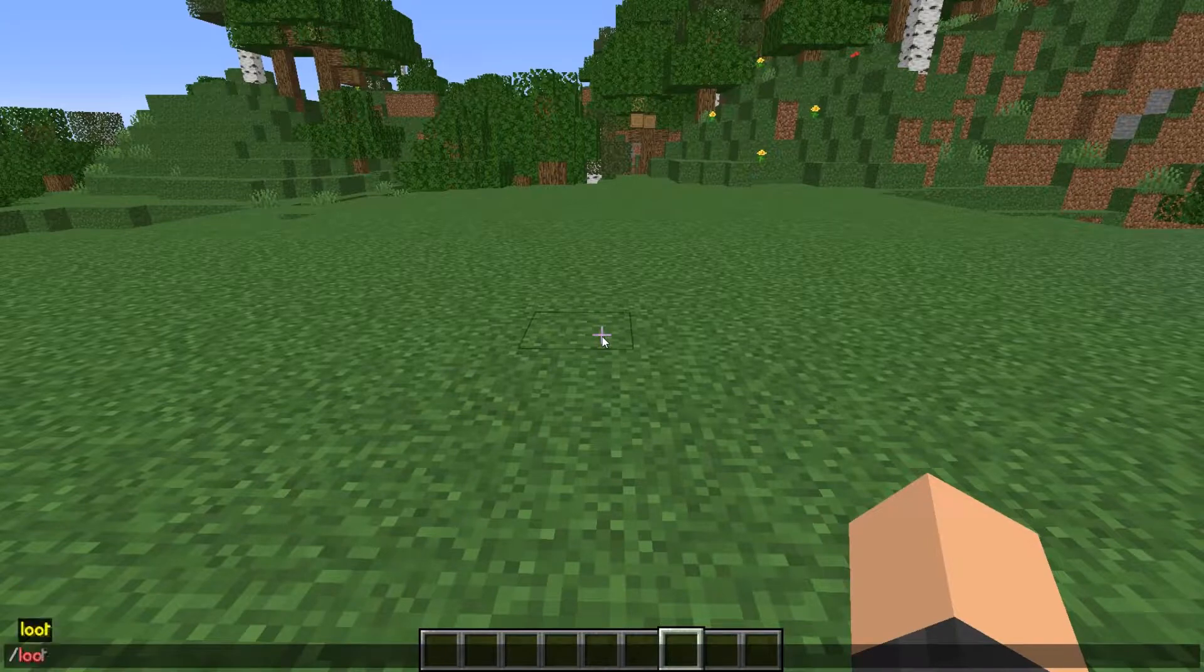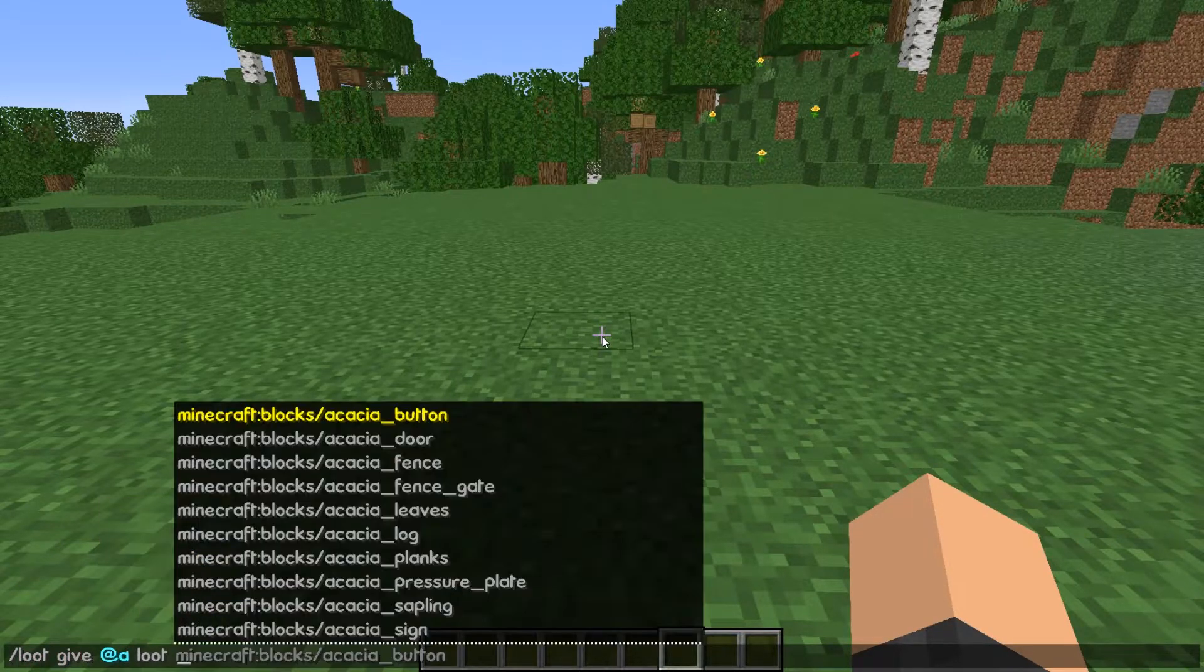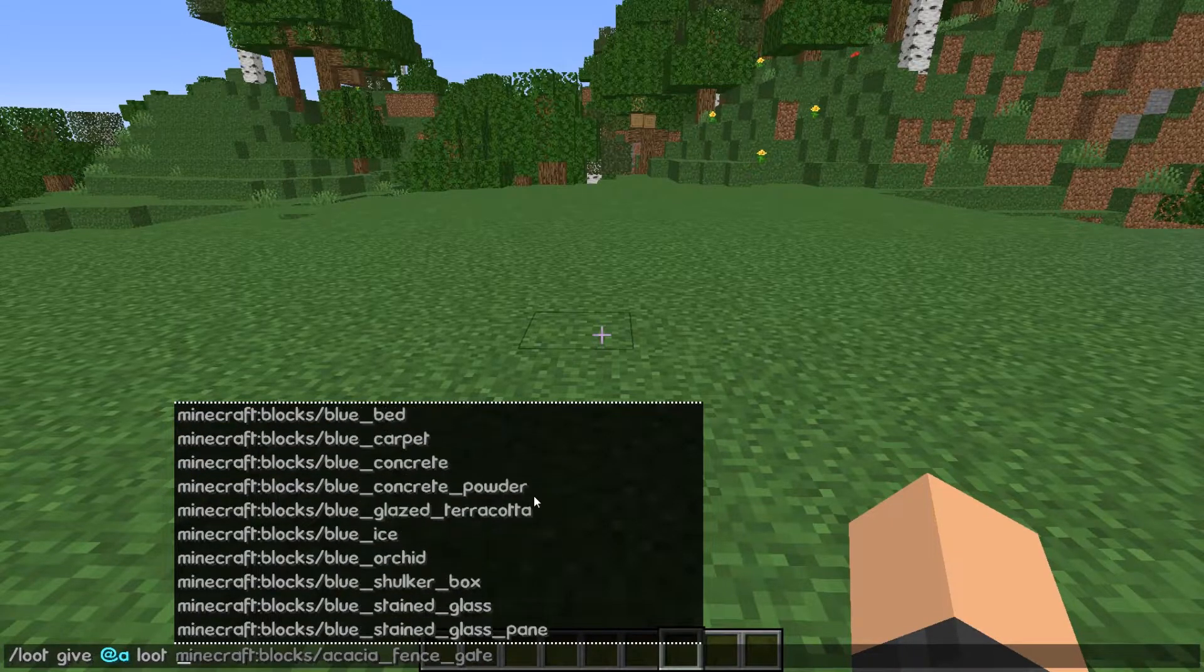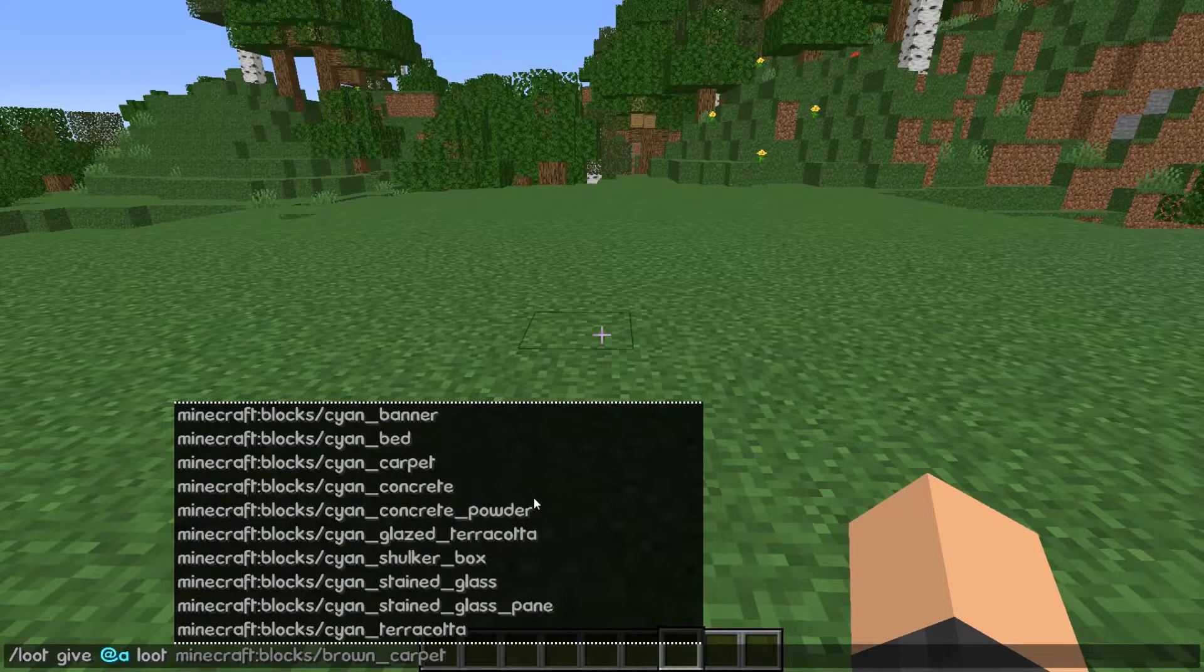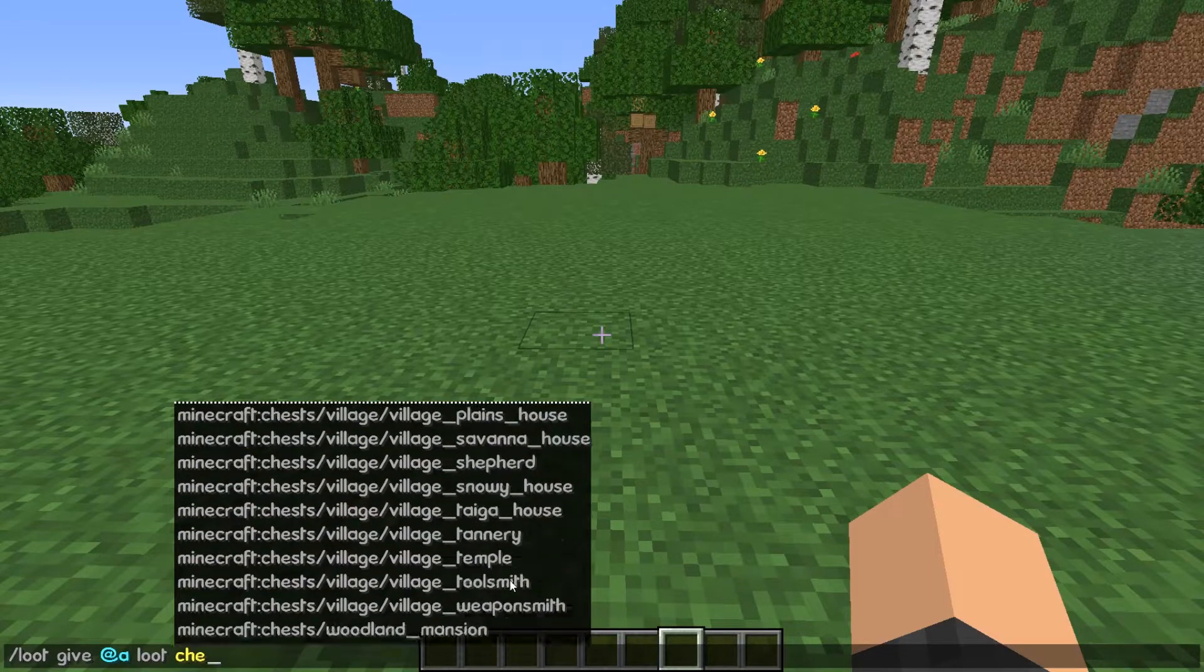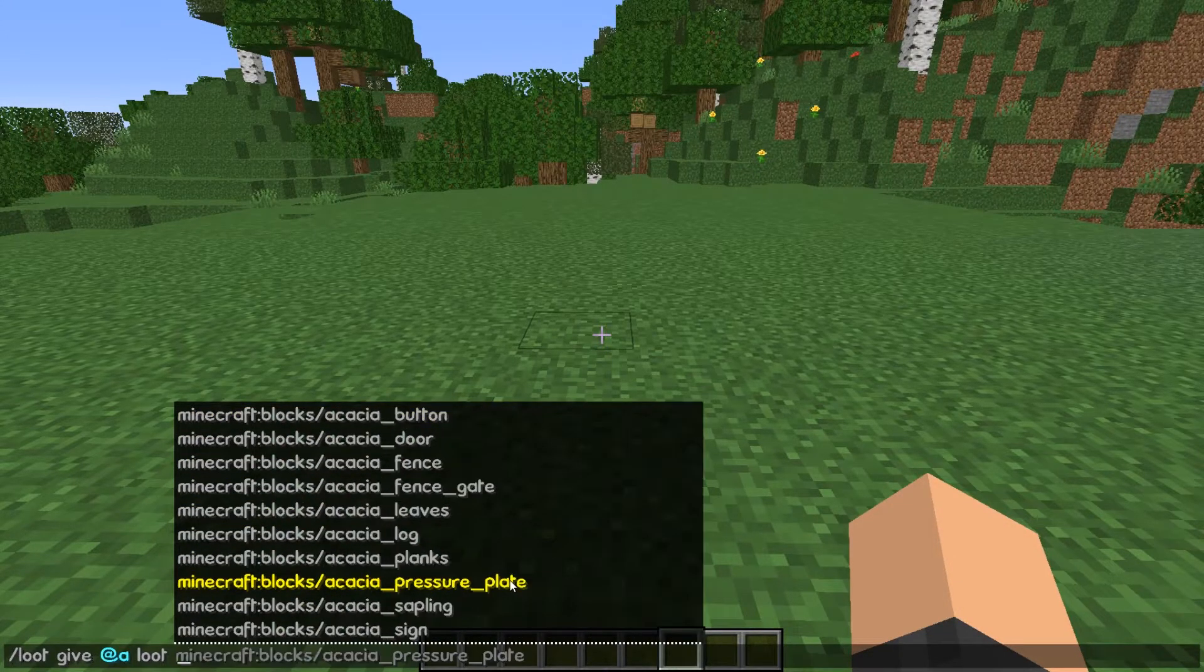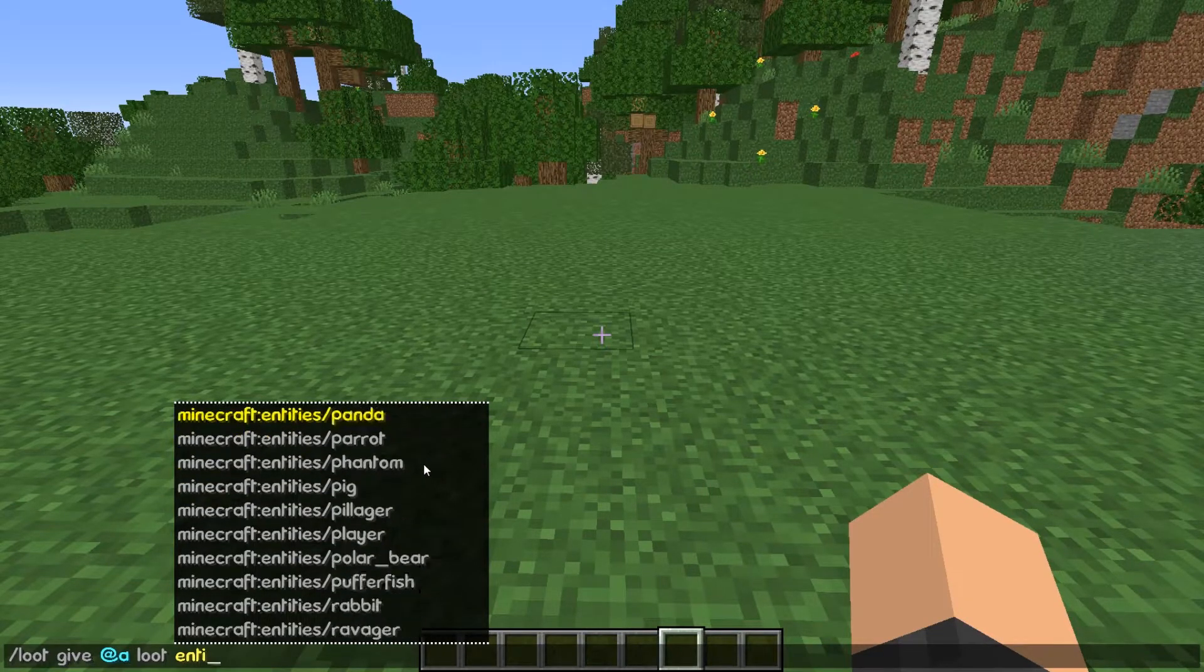So, for example, just using this loot command. Here's all the loot tables that are in the game. So you've got everything for blocks and then there's also all the chests, the different kind of loot you can get from chests. And finally, all the different entity loots in the game.